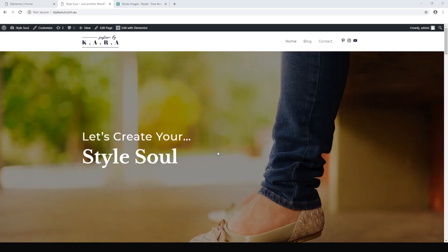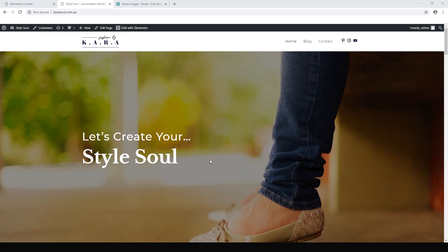Okay, welcome back. Alex from Idea Spot. Today we are on our third video creating our Style Soul fashion website. For this video I'm going to be working on the headers and footers and our top menu here.